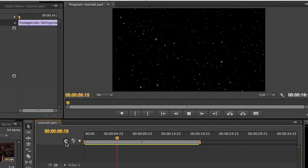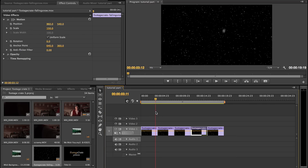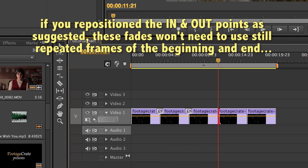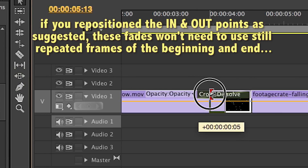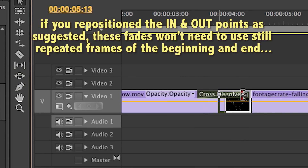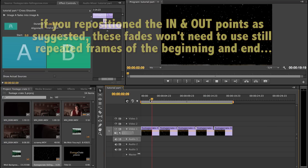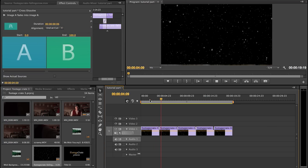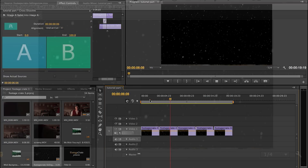Here are a couple things you can do to make it a little more seamless. First, add a fade transition between each clip. Trim each transition down to just a couple of frames so it's a little less obvious. If you play that back, you'll notice that it's a little less jarring when we go from one piece to the other.